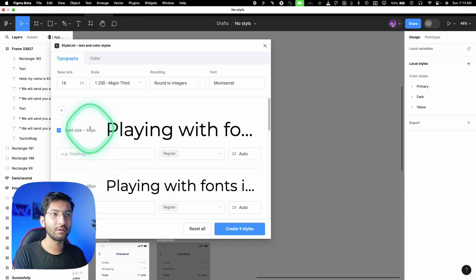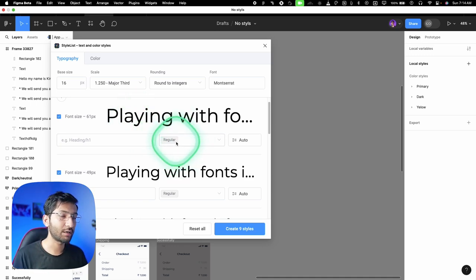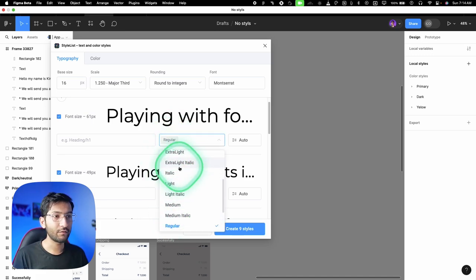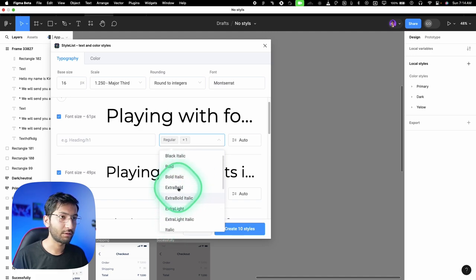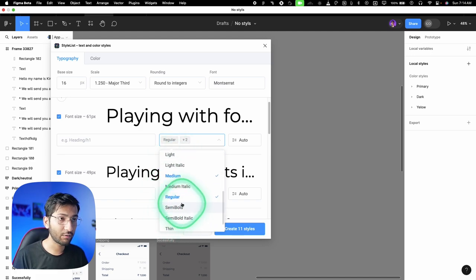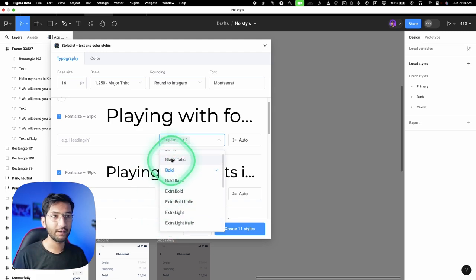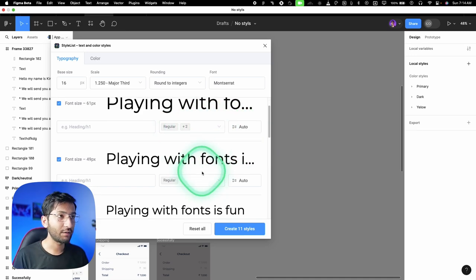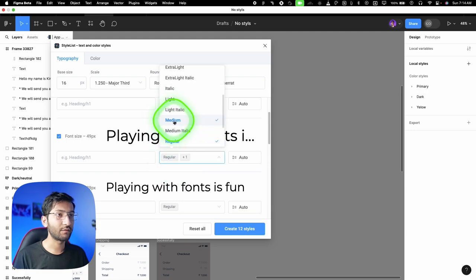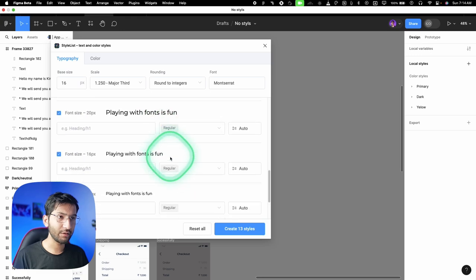Leave the text name field empty — it will auto-generate names. Select three font weights: medium, regular, and bold. If you don't have regular, use light; if you have regular, medium, and bold, use all three. You can also type a line height value. Then select the font weight for each font size, and after configuring all sizes, click 'create styles' — it'll generate all the text styles.